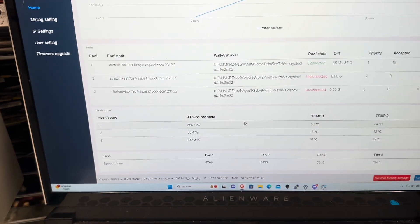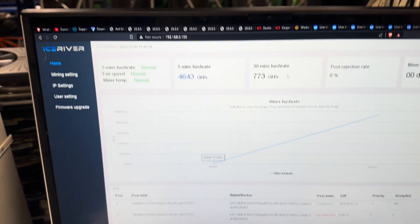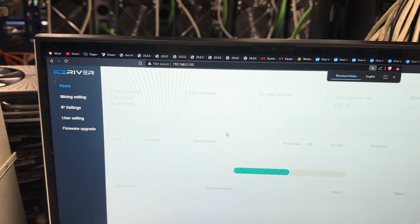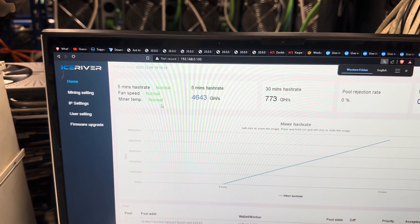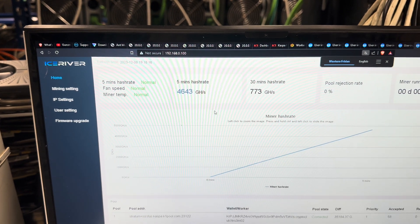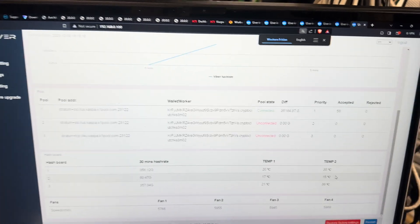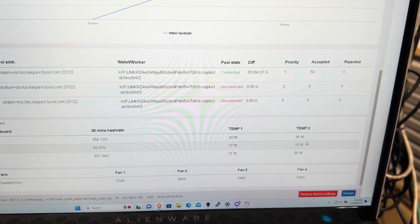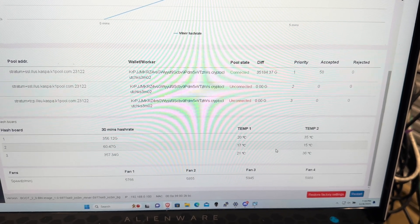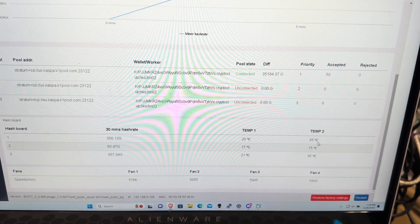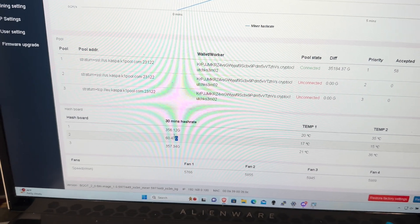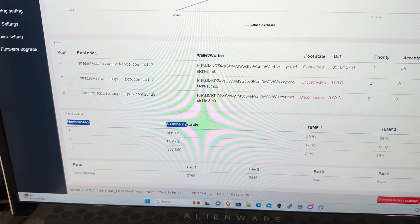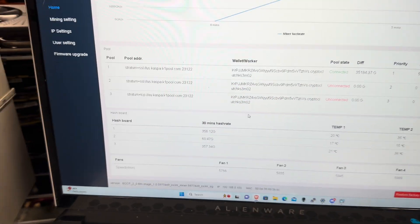So if you notice your hash rate is low, you can see here it's only been running for a few minutes, but as you can see I'm only getting 4.6 terahash. And if you look at the temperatures, the middle ASIC is very very low on temperature compared to the other ones. It's also showing only 60 gigahash on the 30 minute hash rate, which is not normal.